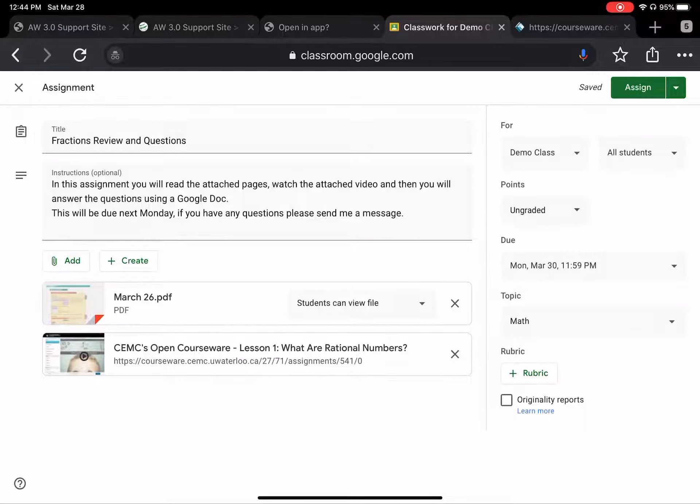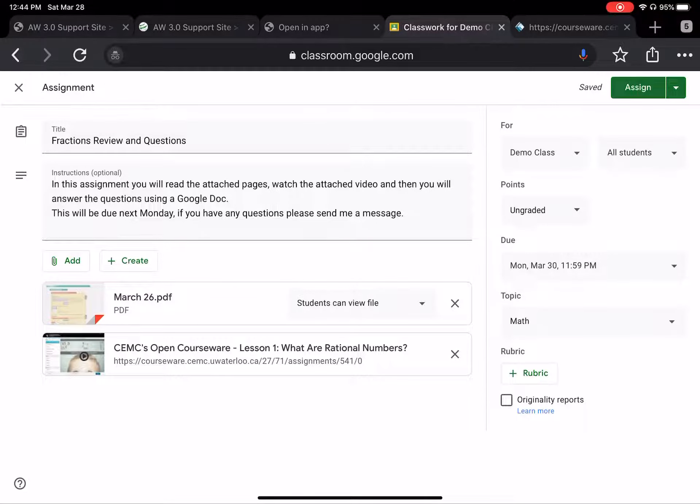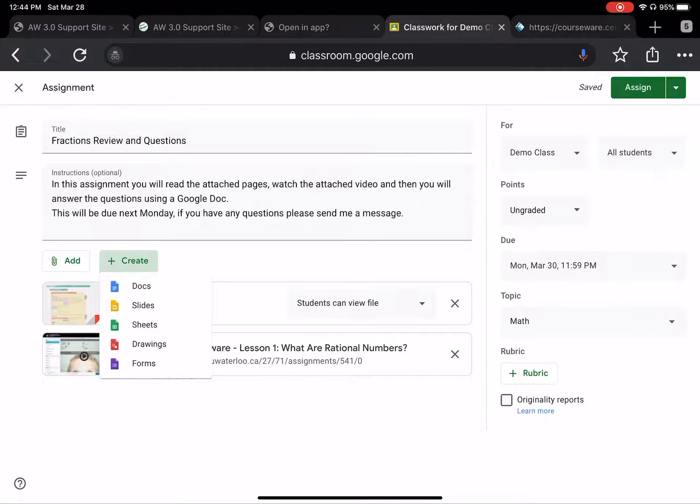What else did I ask them to do here? Watch the attached video. Oh, and then you will answer the questions. So then my work is done and I make sure to check again. My date is done. My topic is done. And then I press create.